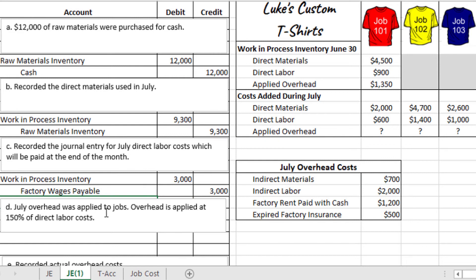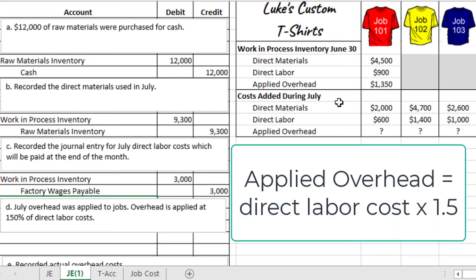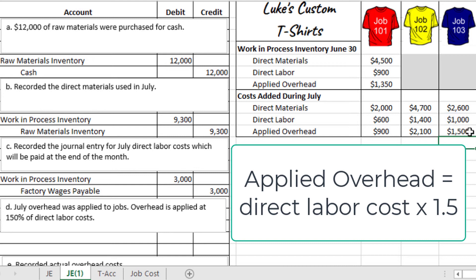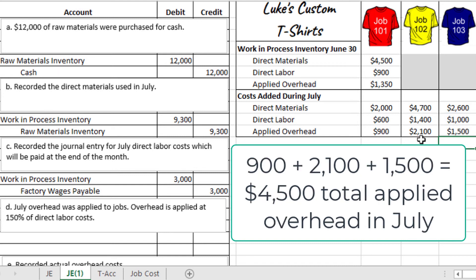In Part D, July overhead is applied to jobs. Overhead is applied at 150% of direct labor costs, meaning the predetermined overhead rate is 1.5. We find applied overhead for each job by multiplying direct labor by 1.5: $600 × 1.5 = $900 for Job 101; $1,400 × 1.5 = $2,100 for Job 102; $1,000 × 1.5 = $1,500 for Job 103. Adding those together — $900 + $2,100 + $1,500 — gives total applied overhead of $4,500.